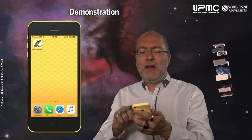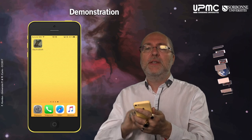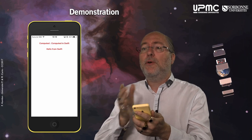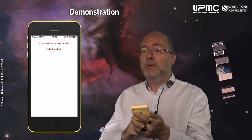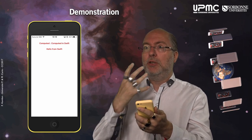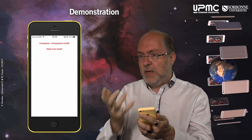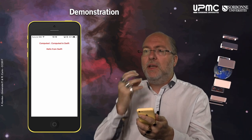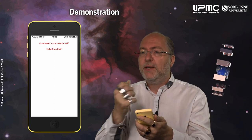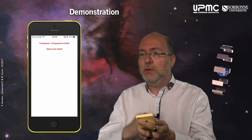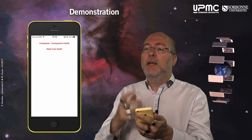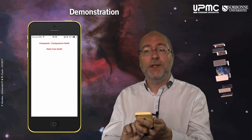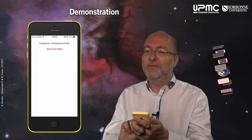Let's have a quick look at how this application behaves. As in the other example, it just displays two labels, but as you can imagine, the information taken to display in these labels is computed in Swift while the project is in Objective-C.